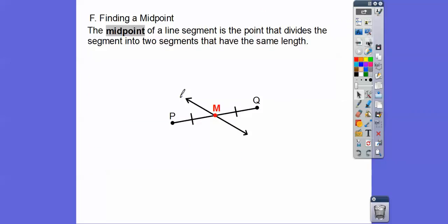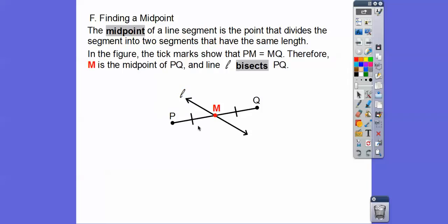Finding the midpoint: the midpoint of a line segment is the point that divides the segment into two segments of equal length. This midpoint divides segment PQ so that each half is equal — each is half the whole length. The tick marks physically show us that PM equals MQ. So M is the midpoint of segment PQ.